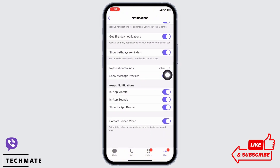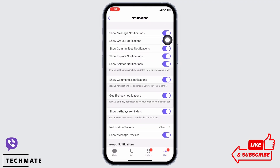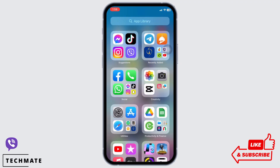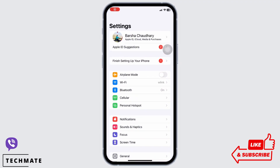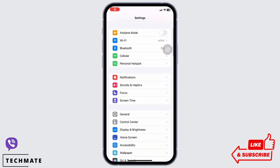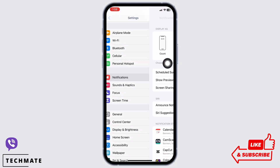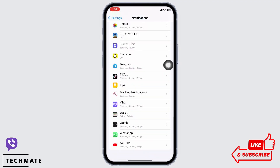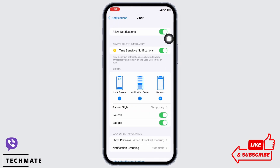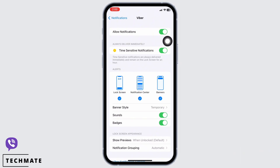The other way to turn on notifications on Viber is to launch the Settings application on your device. Here, tap on 'Notifications', scroll down and find the Viber option, and tap on that. Make sure the toggle button for 'Allow Notifications' is toggled on in order to receive notifications from Viber.